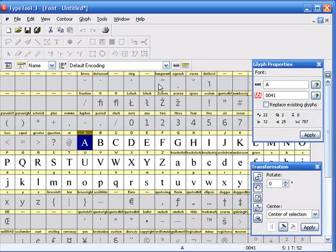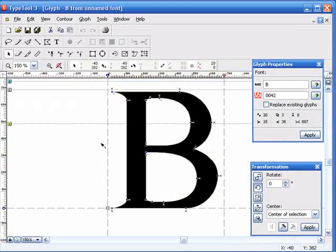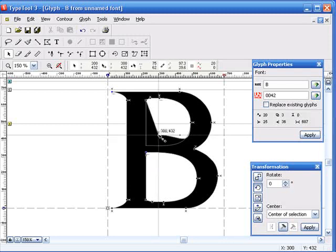Now notice that even though TypeTool wasn't open, it was opened automatically and the font has been exported to it. What you're seeing here is a table that has the new vector font. If we double click on one of these characters, that opens up a glyph window. And there's our font, ready to be edited.